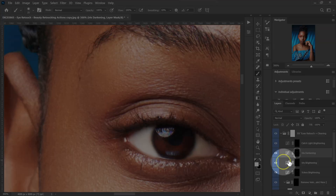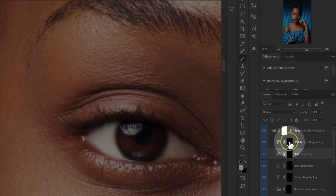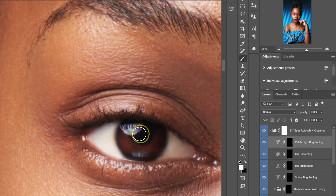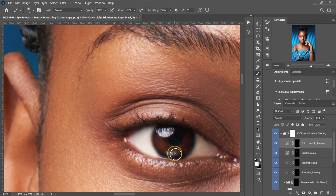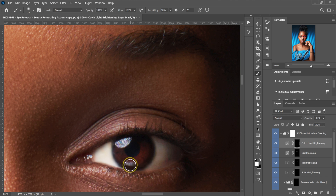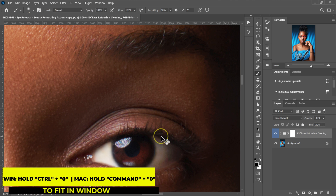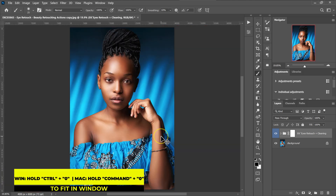I'm going to go back to this folder and select the catch light. I'll click on this layer mask and paint on the catch light. Then I'll move to this side and paint this light source. I'm going to close this folder and zoom out — Control plus zero on the keyboard.